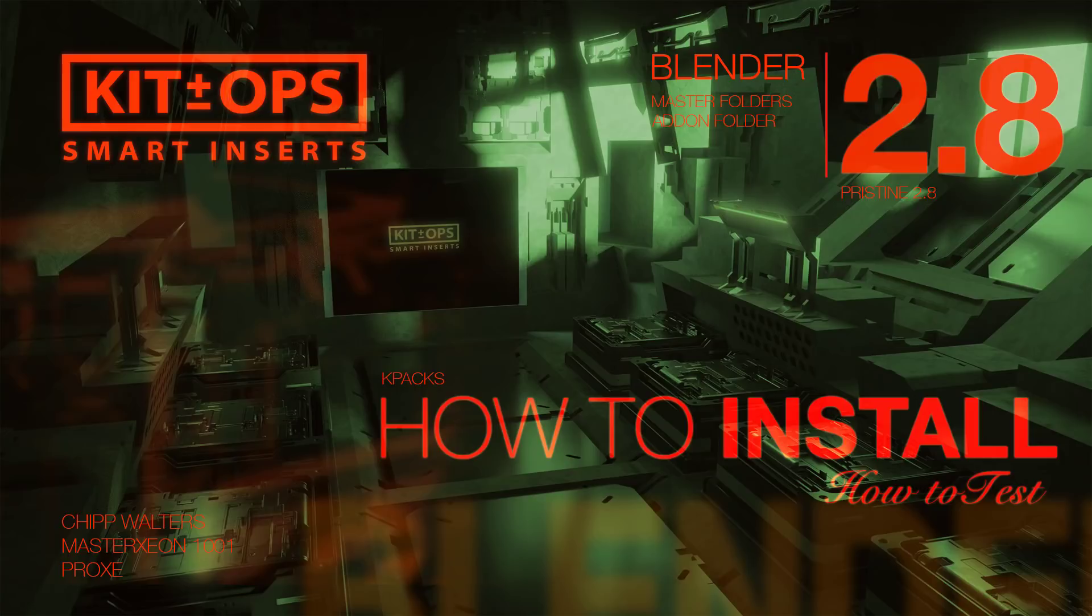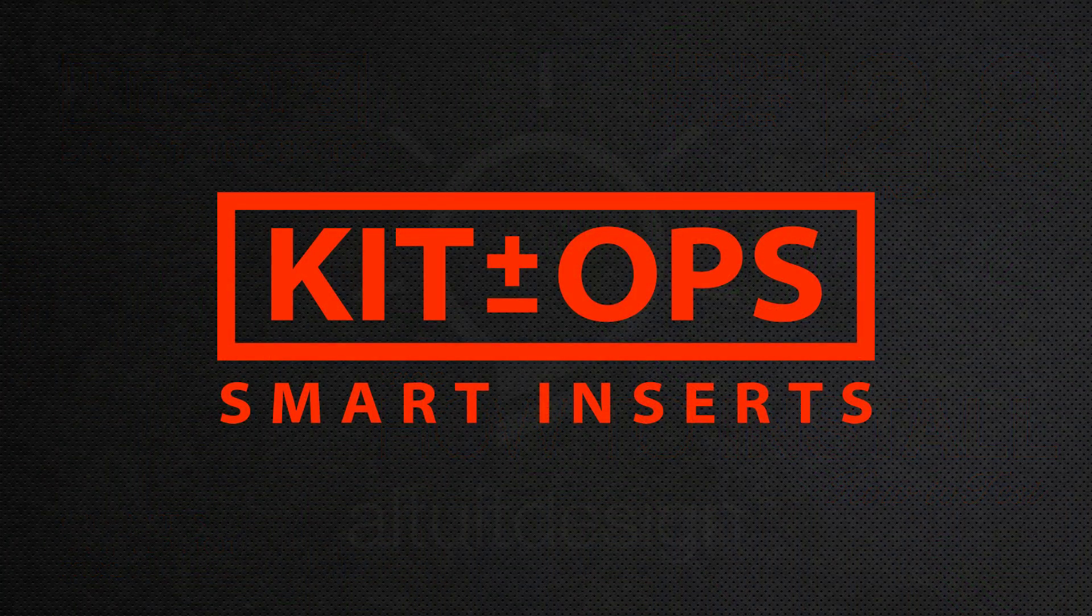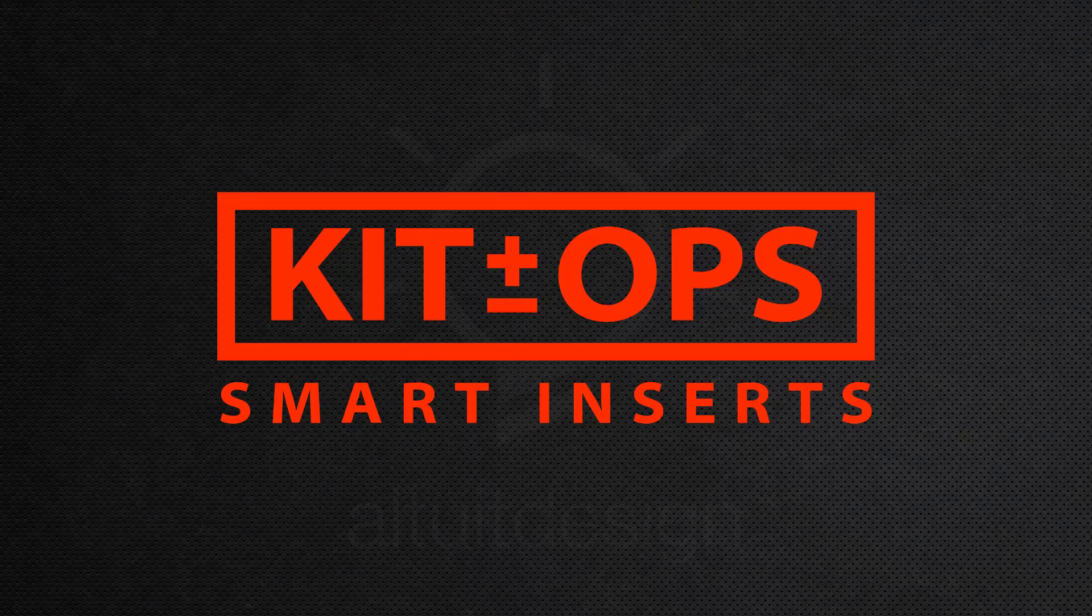Hey, what's up, guys? Chip Walters here, and today let's talk about how we install KitOps in Blender 2.8, as well as how we create a version of Blender that we can use to debug KitOps if we're running into any kind of problems. Okay, so let's get started.